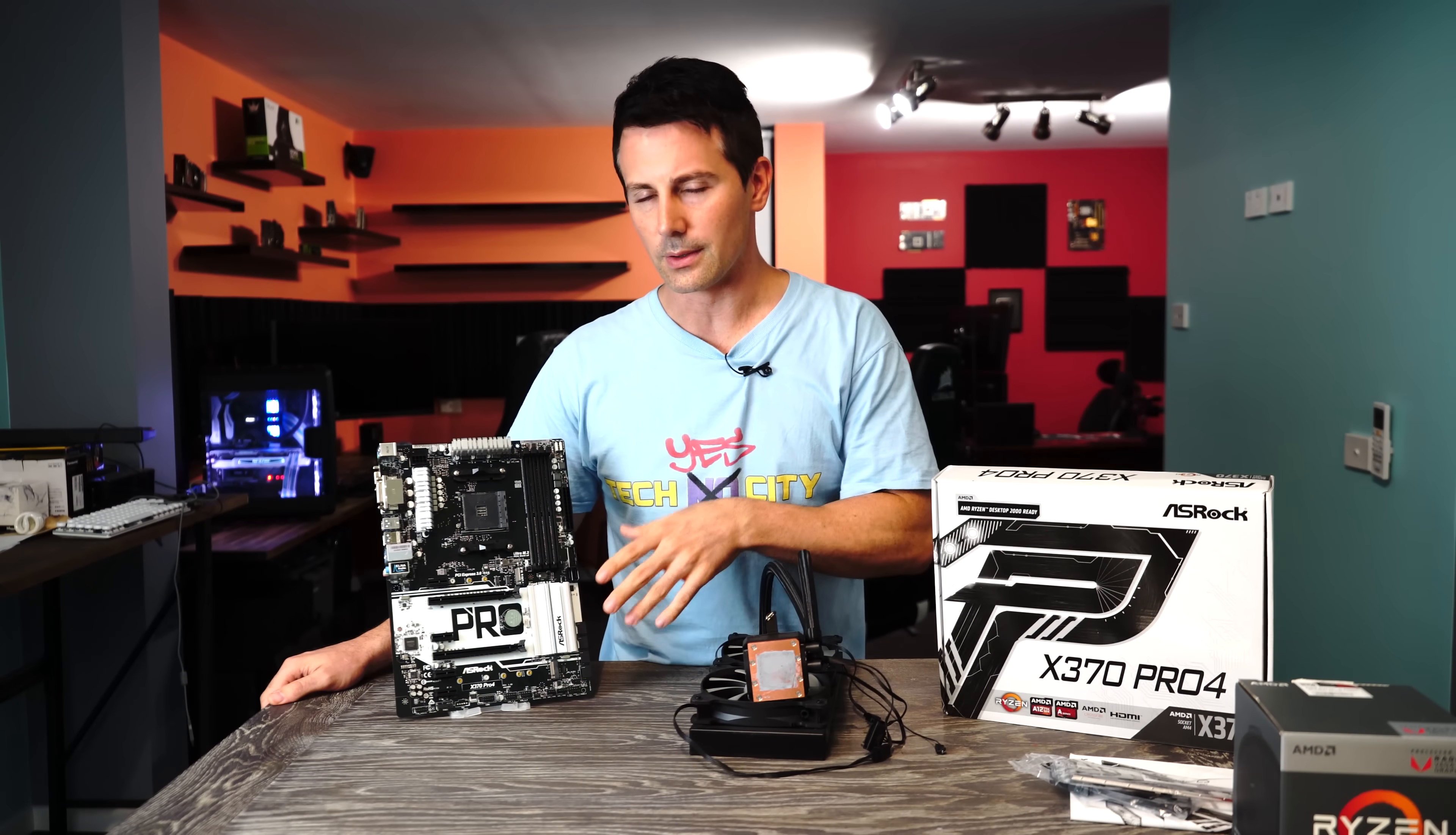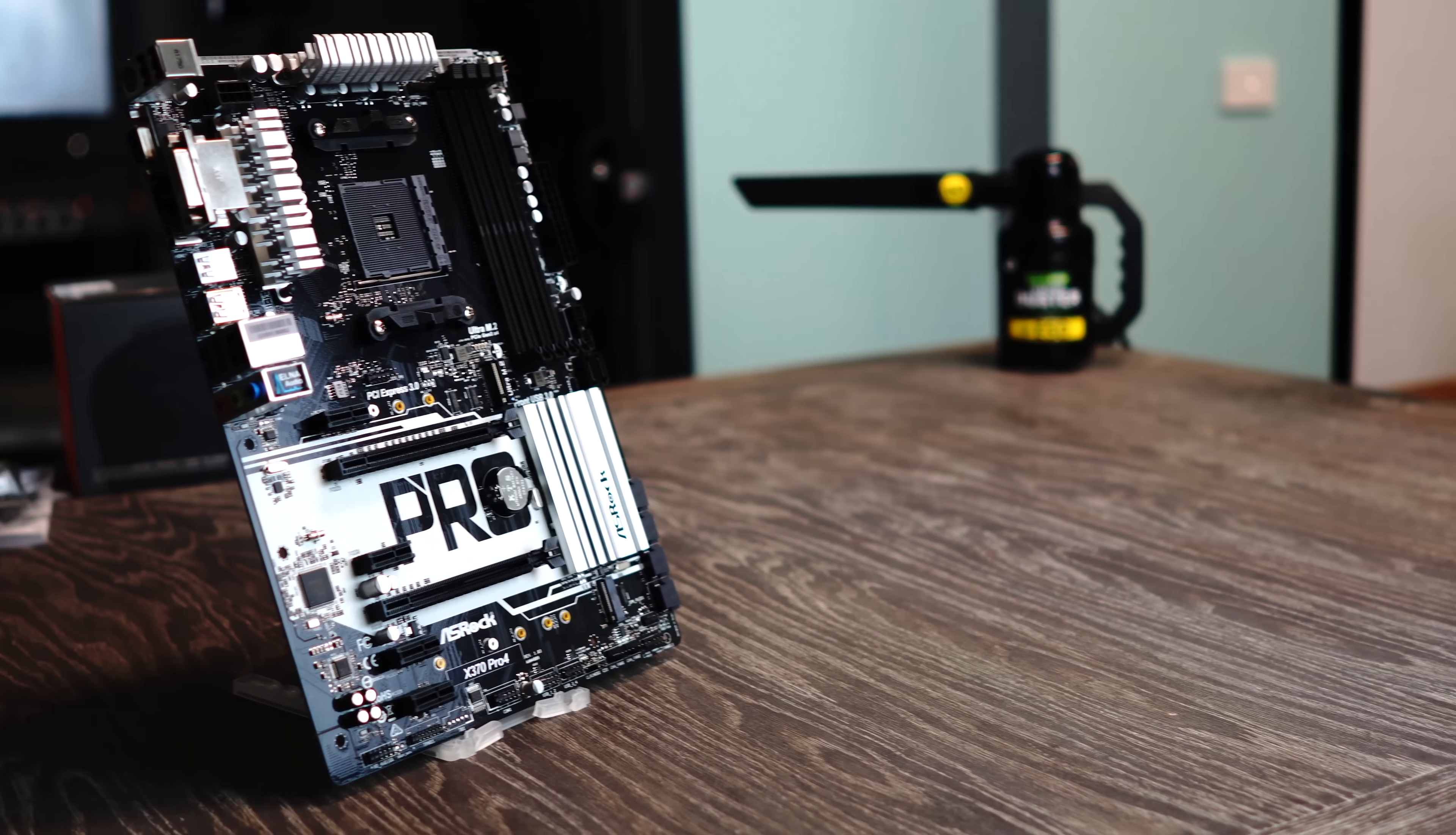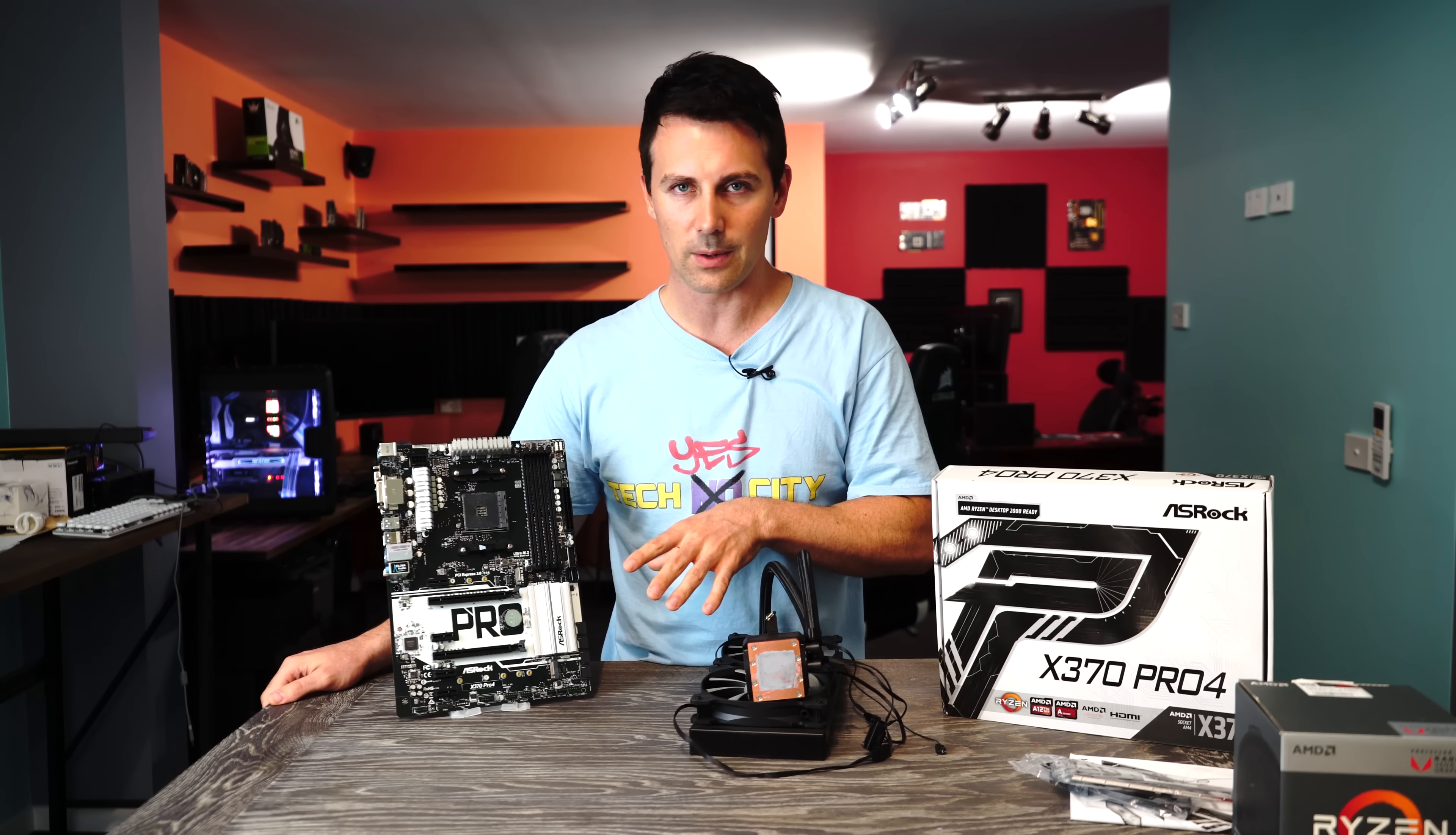But another thing about the Pro Series is that lightweight motherboard that just has the essentials, especially if you're an overclocker. There's nothing really fancy. There's no RGB lighting. Again, there's those steel slots. They've gone away with that.